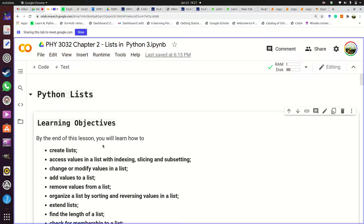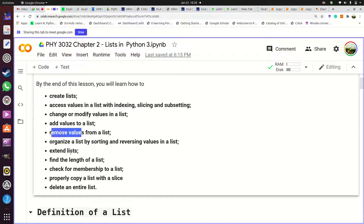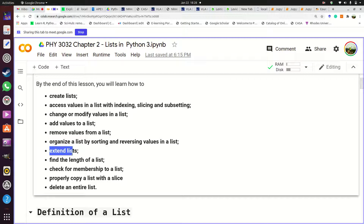We're going to learn how to create lists, how to access values from a list — either a single value or multiple values. We're also going to see how to modify or change values in a list. During the course of this notebook you're going to see how to add values to a list, how to remove values from a list, and how to organize the list — you can sort it or you can reverse the order.